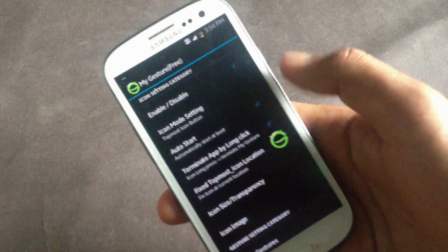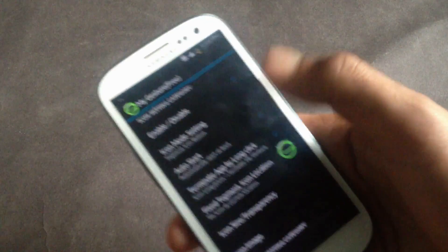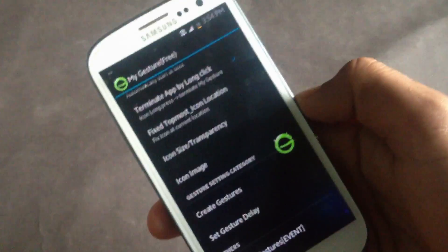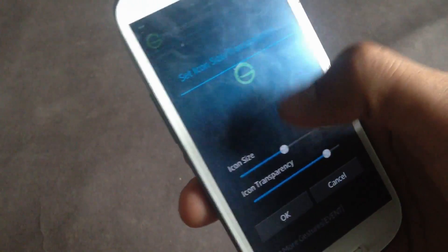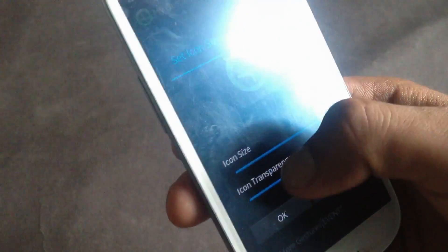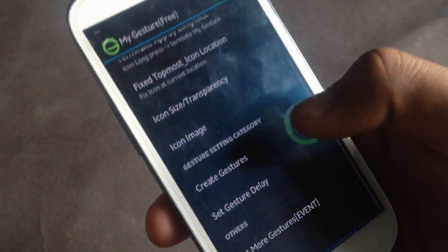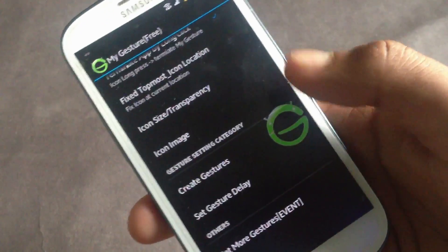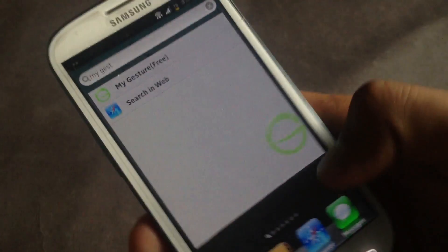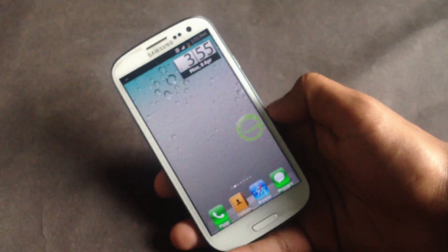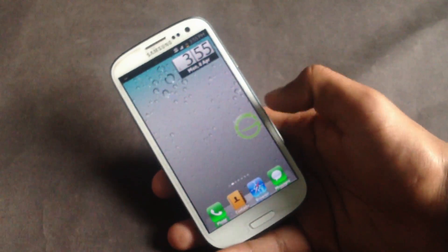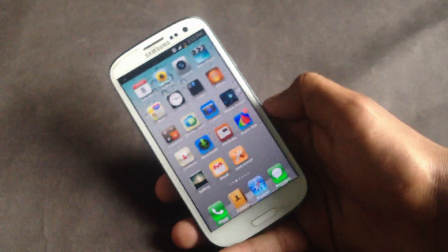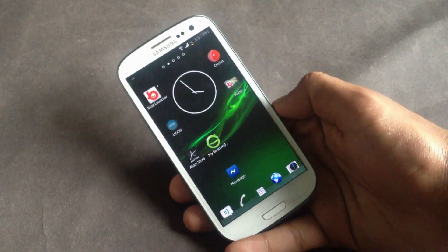In the settings menu you have the option to enable or disable the gesture icon, and you can change the size and transparency level of the icon. From here you can set gestures for various apps on your phone. Long-tapping the icon will close the app for you.